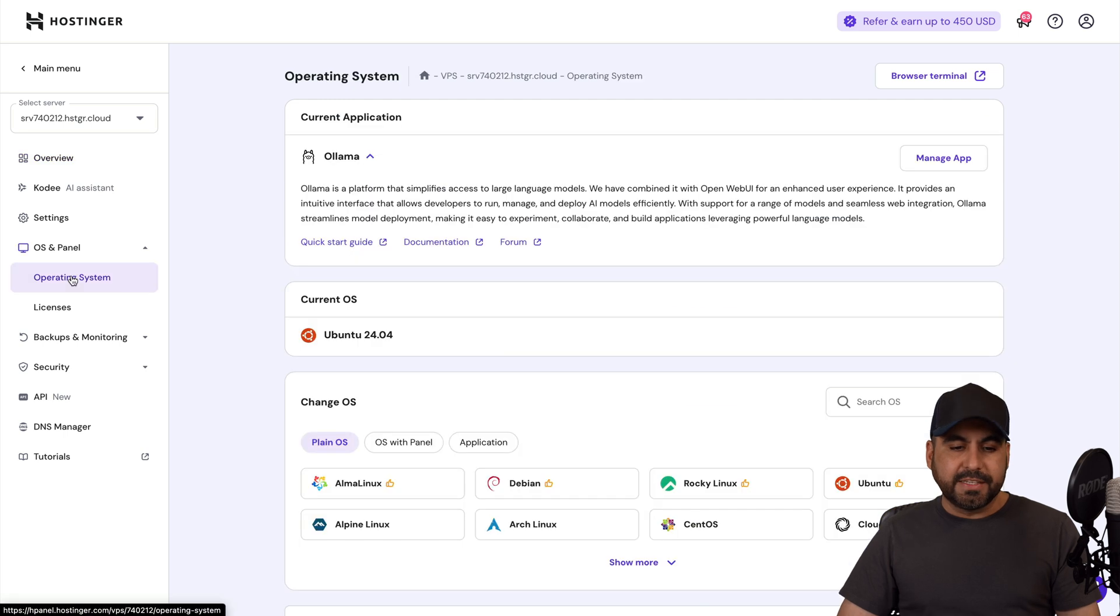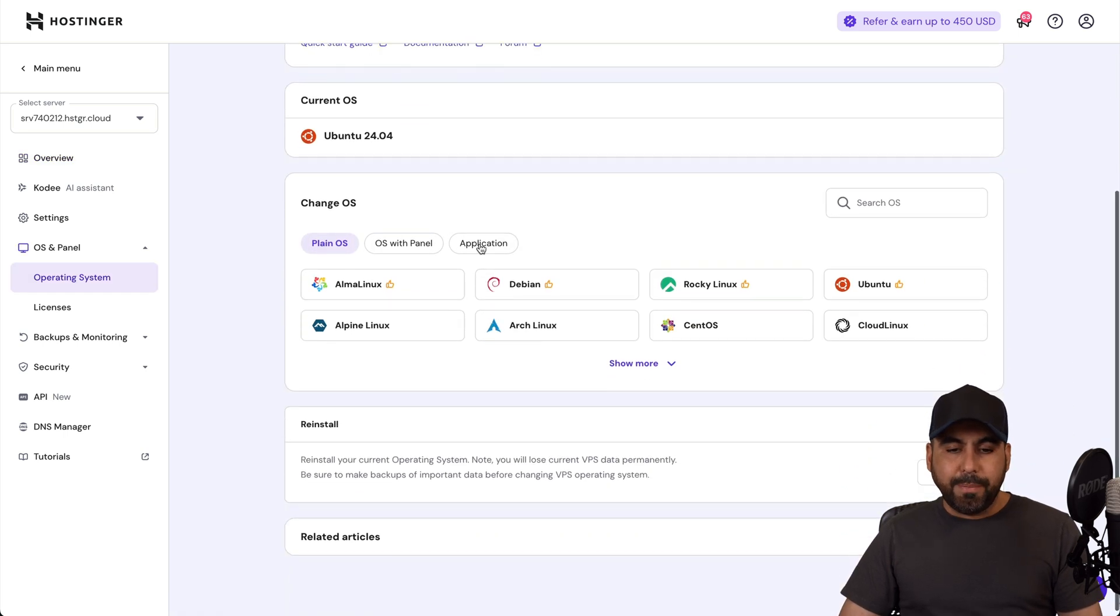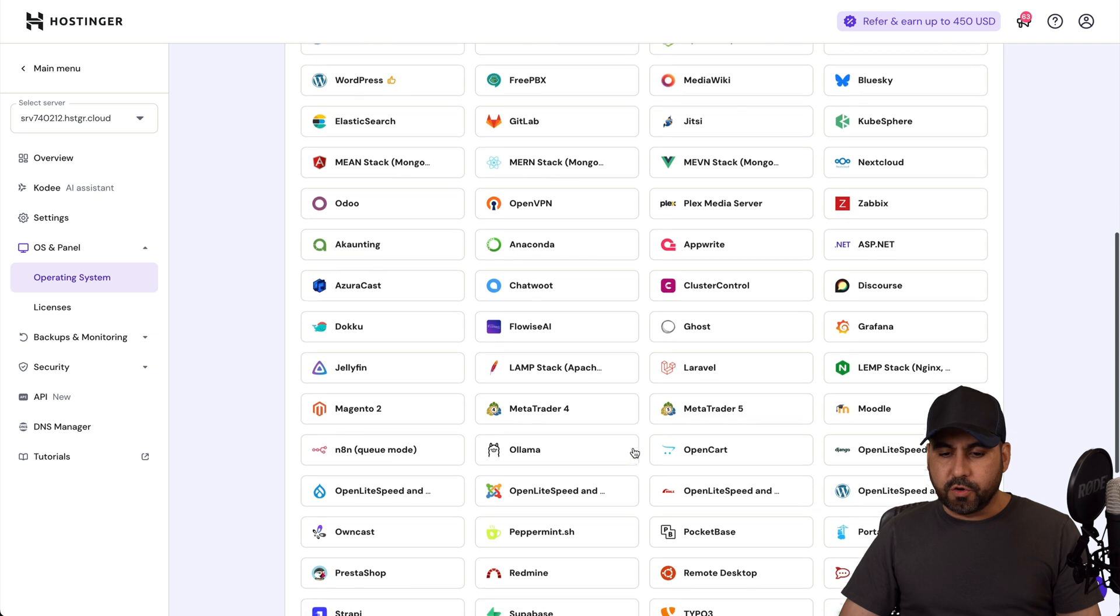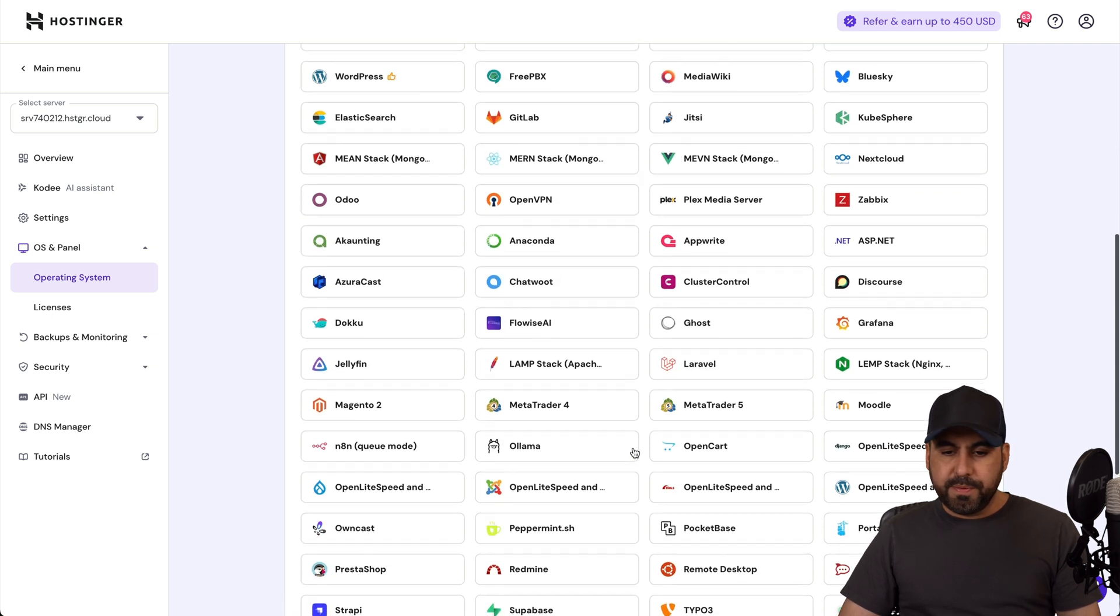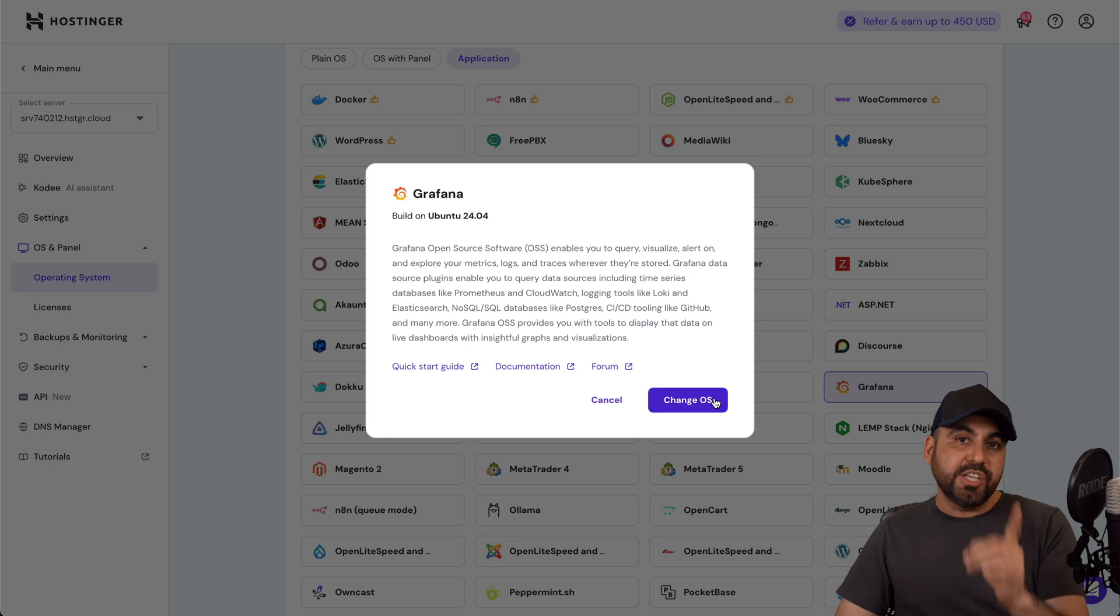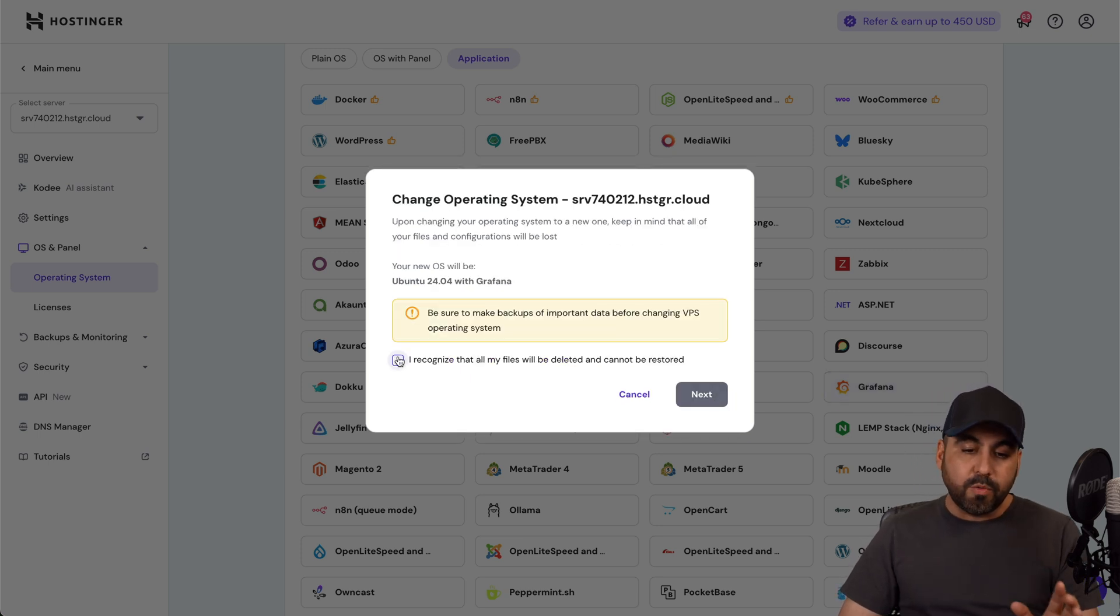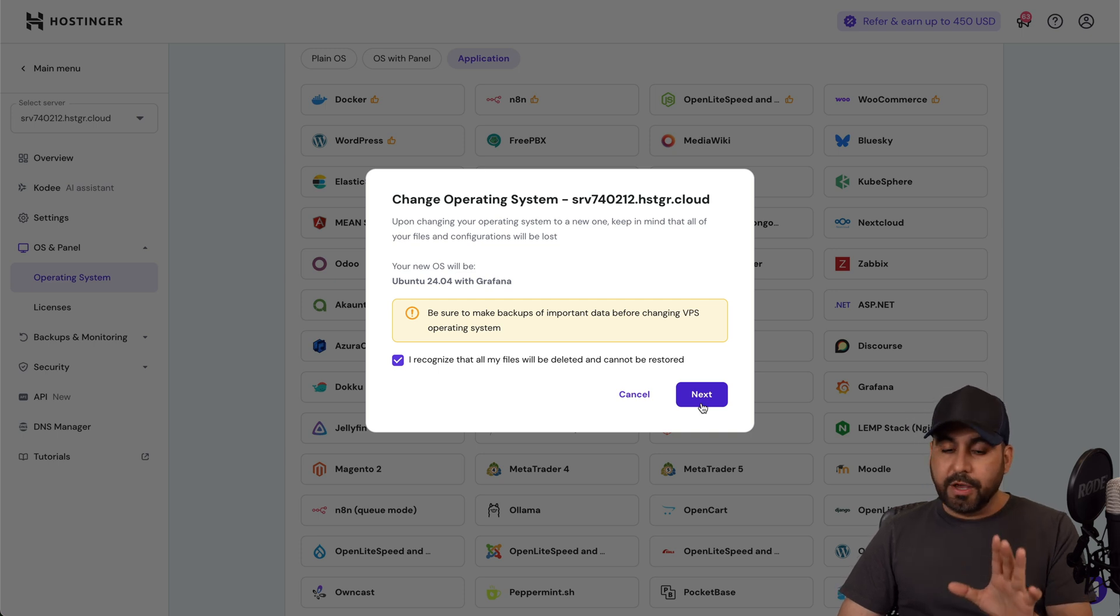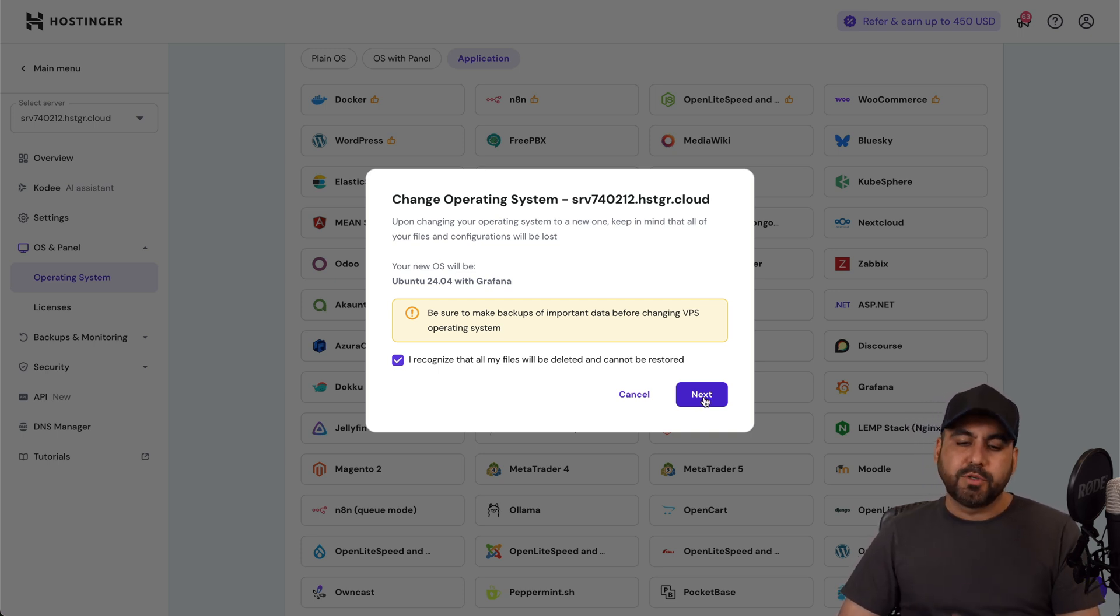That means I'm going to go to Application, I'm going to show more, and I'm going to search for Grafana, and that should be available right here. Be aware that by changing the OS, everything will be wiped out from that VPS, so if you have a website there, don't do this. But if you want a clean install and have Grafana in here, go ahead and go through these steps.